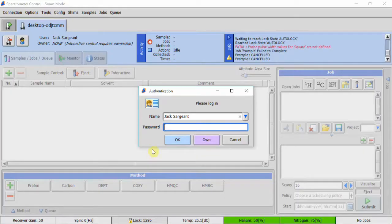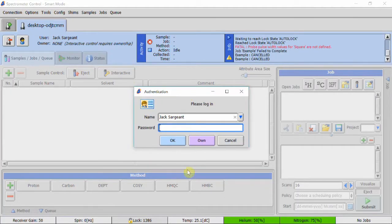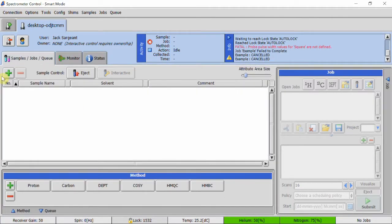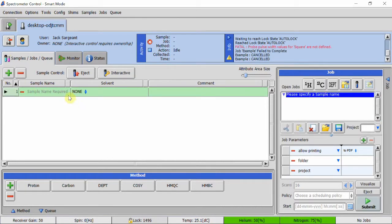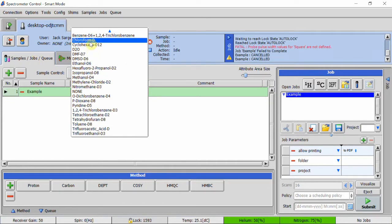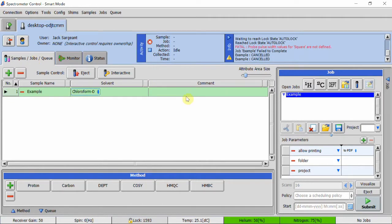After logging onto the software, press the green plus symbol to create a new sample. Enter a name, select the solvent, and write your name in the comments section.